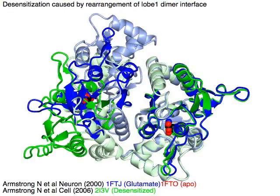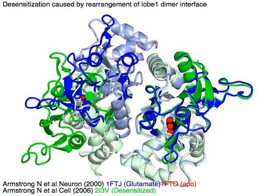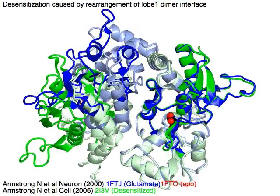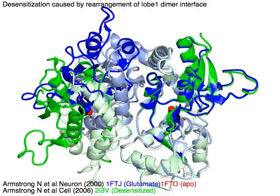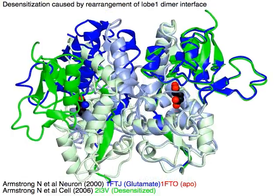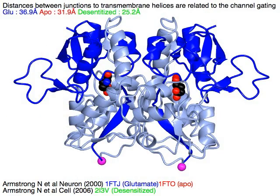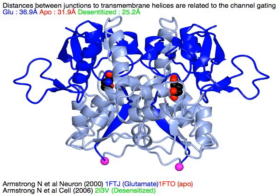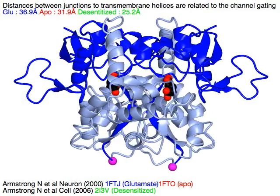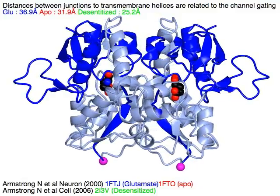Desensitization to glutamate is caused by rearrangement of the lobe 1 dimer interface, shown in dark colors, without affecting the interaction between lobe 1 and lobe 2, as shown on the protomers on the right. Distances between junctions to transmembrane helices in magenta are related to channel gating.